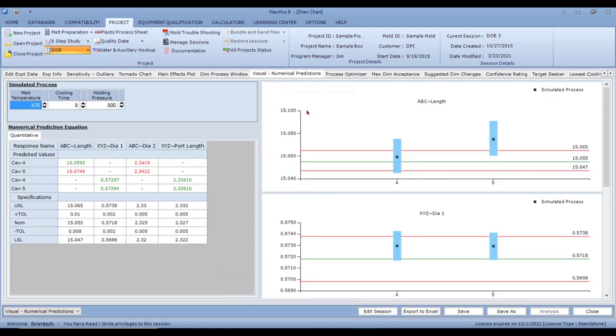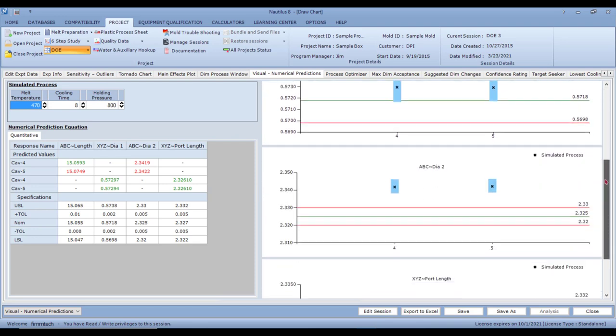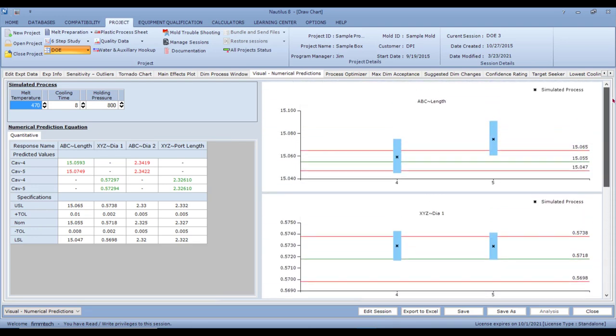Moving further, the Visual and Numerical Prediction Equations tab lets you simulate the complete molding process. Remember, this is your mold, your machine, your material — so good data gives good analysis. Make sure you have the right resources to measure these dimensions correctly.